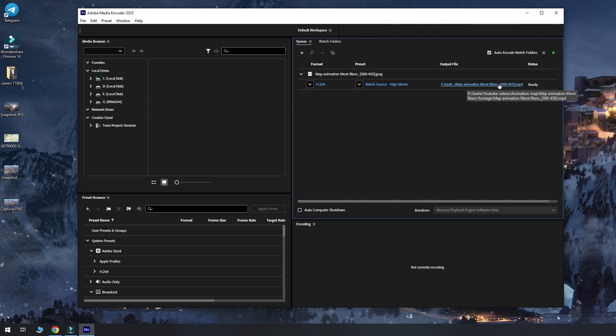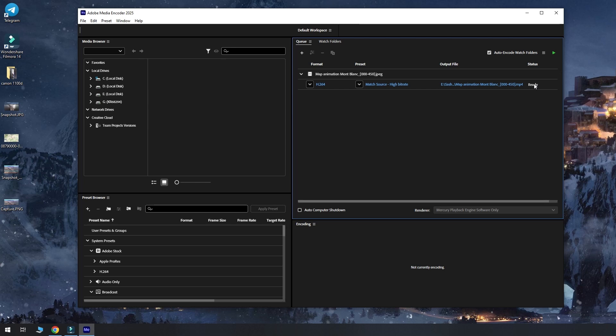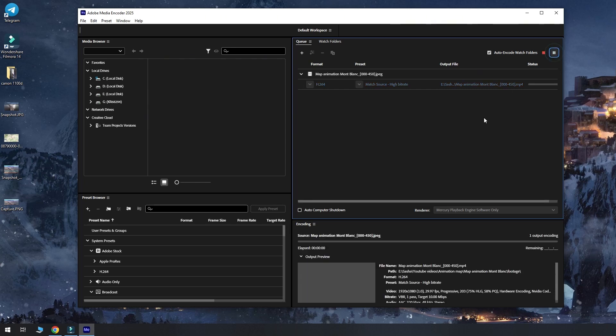And also you can choose the folder where you want your project to be saved. After you check that you have all the settings done correctly, you can go and press on the green play button and system will start processing your video.